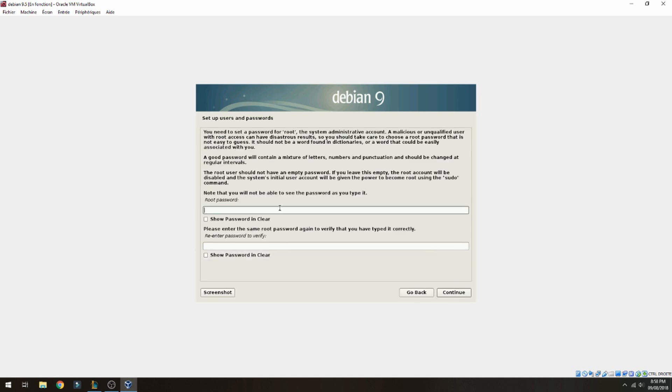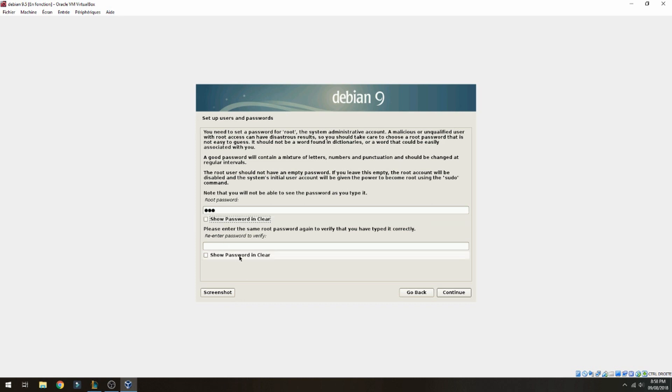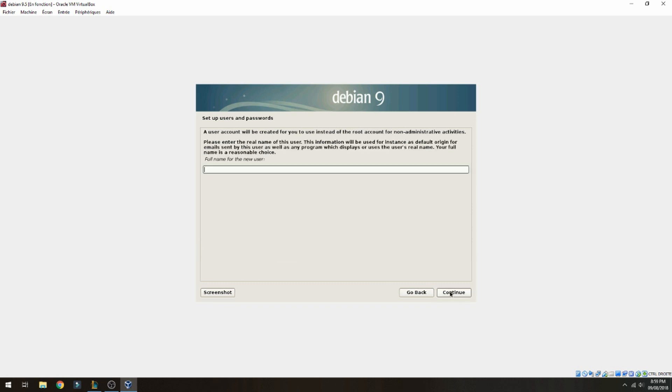I don't have a domain. Root password - you can choose here but don't choose an easy password. Re-enter the password for verification and continue. Full name for the user, Turkey, and continue.